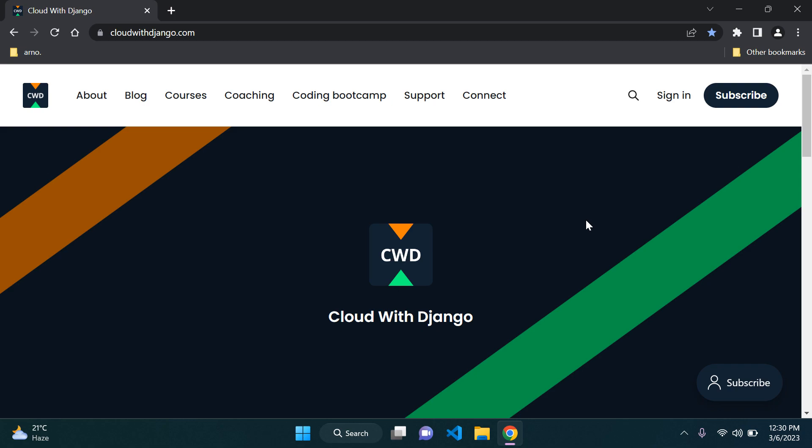There are discounts available so you're welcome to head over to cloudwithdjango.com and subscribe for free. There you'll be eligible for a 25% discount for my latest course.